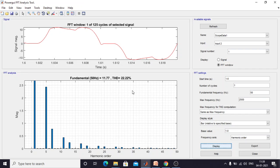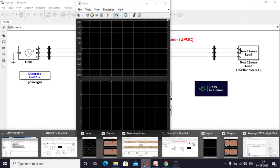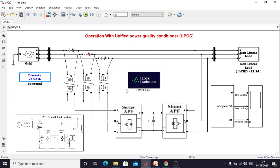Next I am going to use the power quality improvement device. Here I am going to use UPQC — Unified Power Quality Conditioner. This point is known as the point of common coupling. This is the series active power filter, which is connected via transformer in series with this line. The shunt active power filter is connected in parallel with this point.